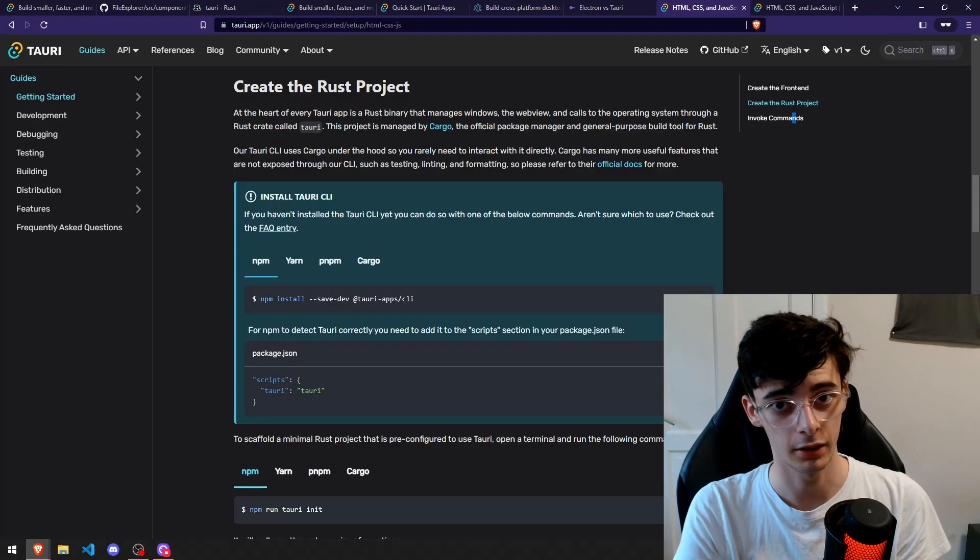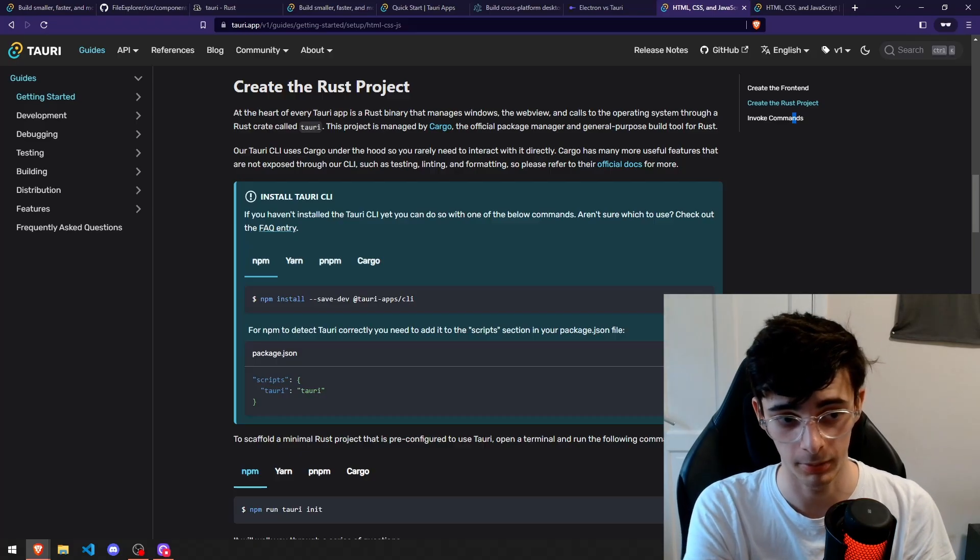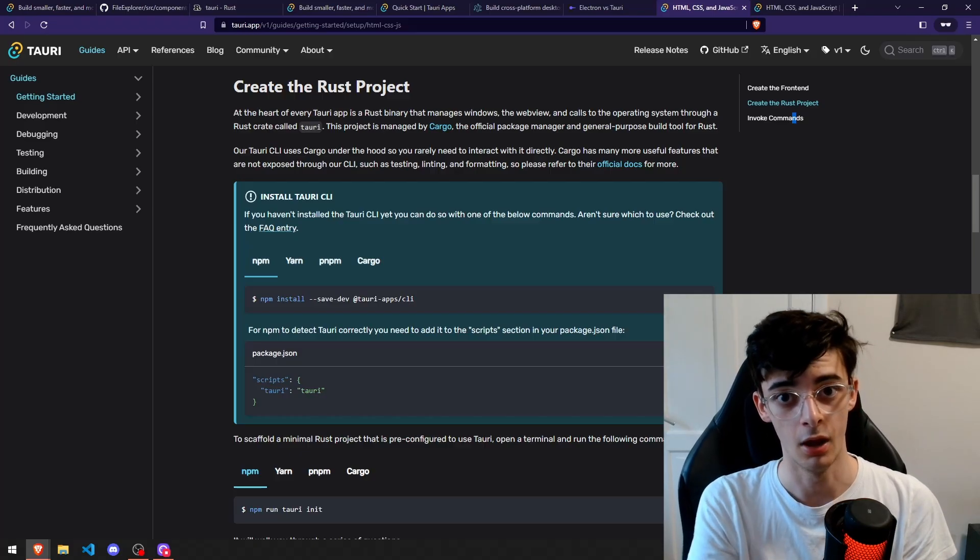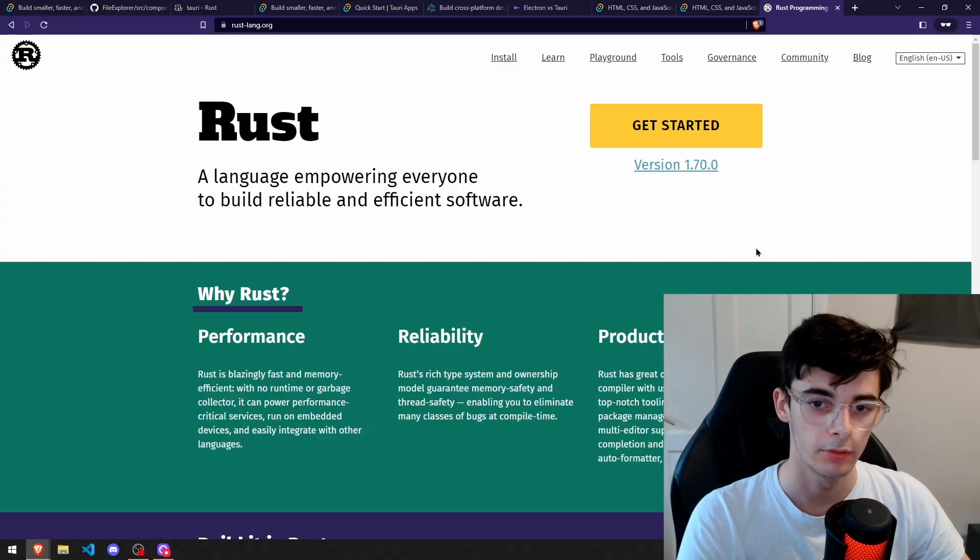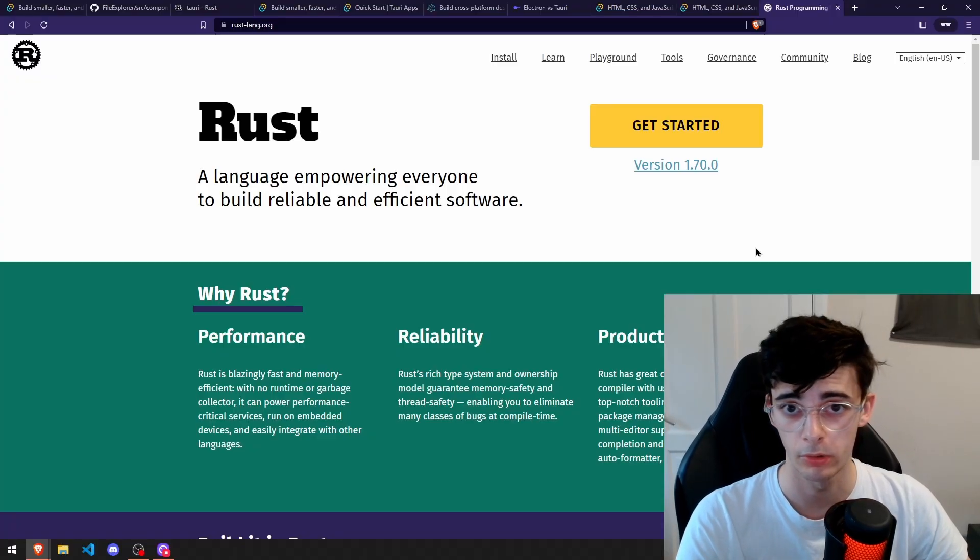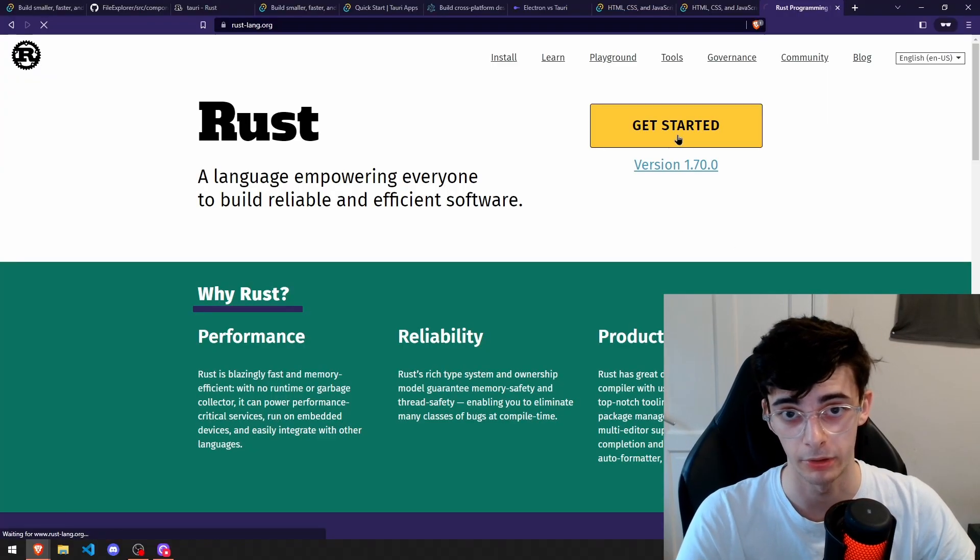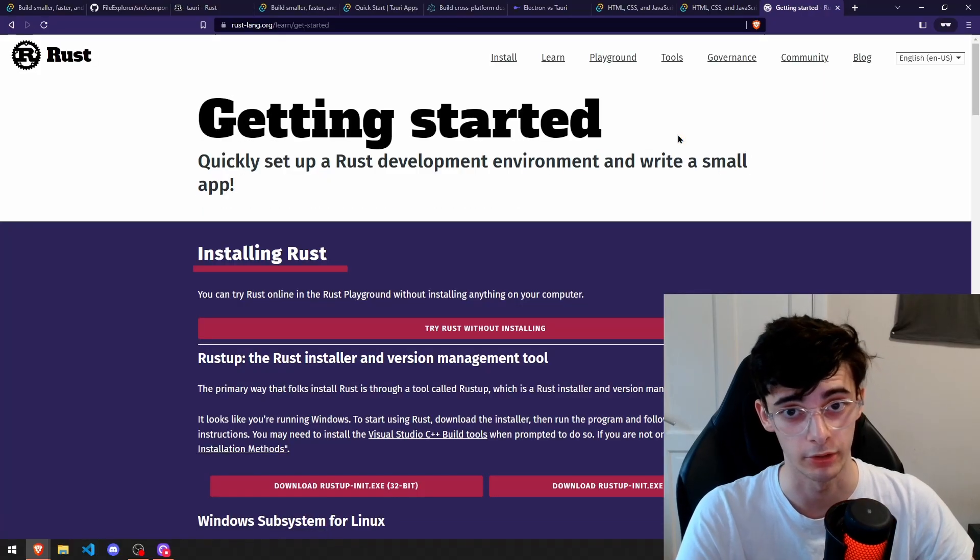So we're going to start by installing everything, getting the prerequisites down. This is just going to be a plain HTML and CSS application, but of course if you're using a framework you can also do that too. The first thing you want to do is make sure that you've got Rust installed. If you haven't got Rust installed already you can go to the website, press get started, and follow the installation instructions. I'll leave a link in the description for that.